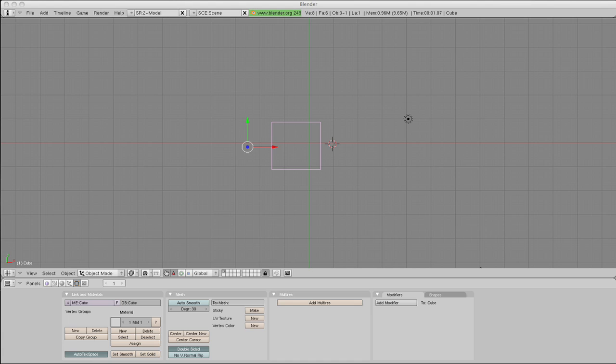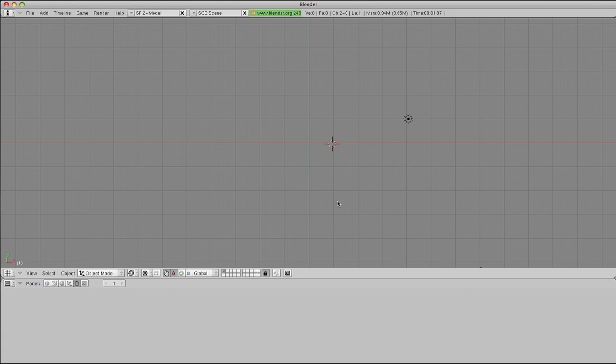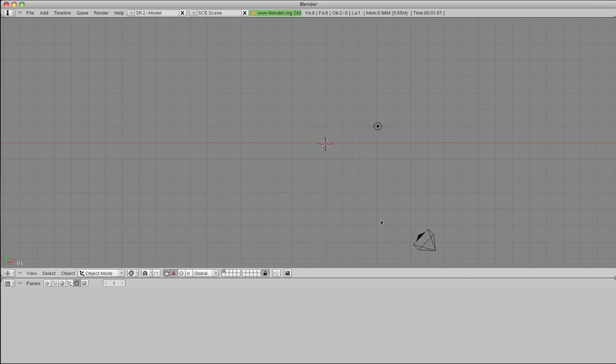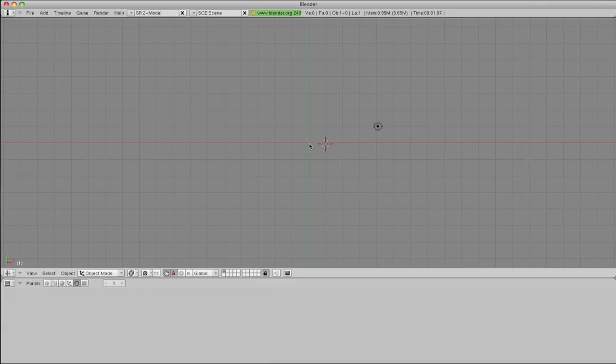OK, part 2, we're in Blender. What we'll do is get rid of the default cube, and we'll get rid of the default camera, like so.